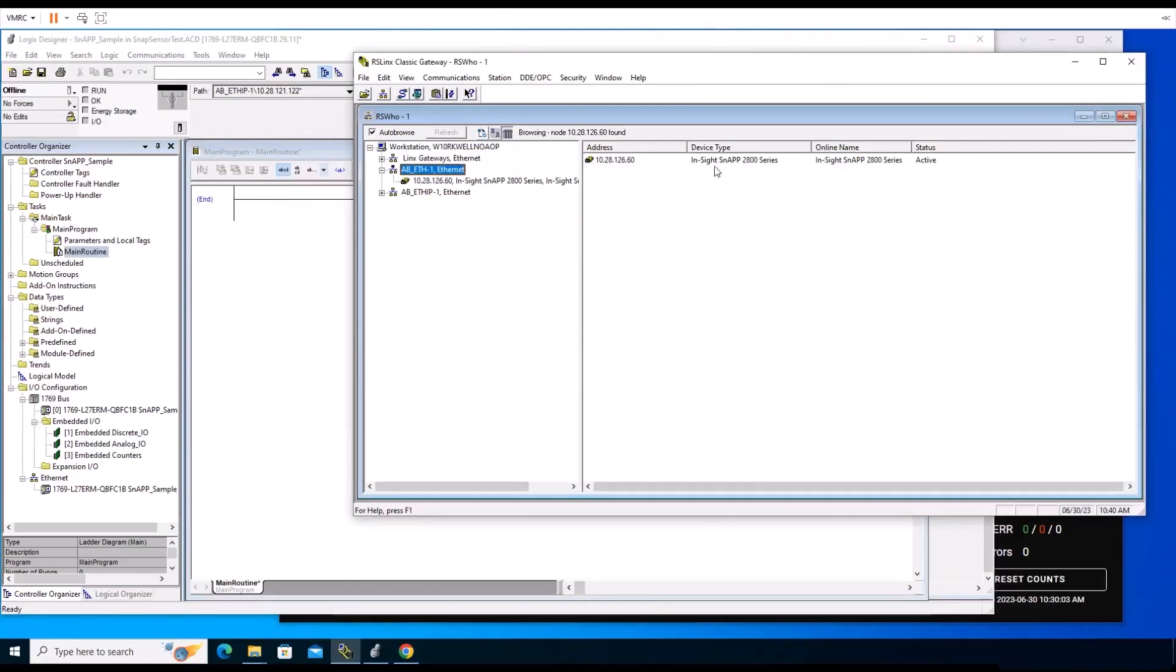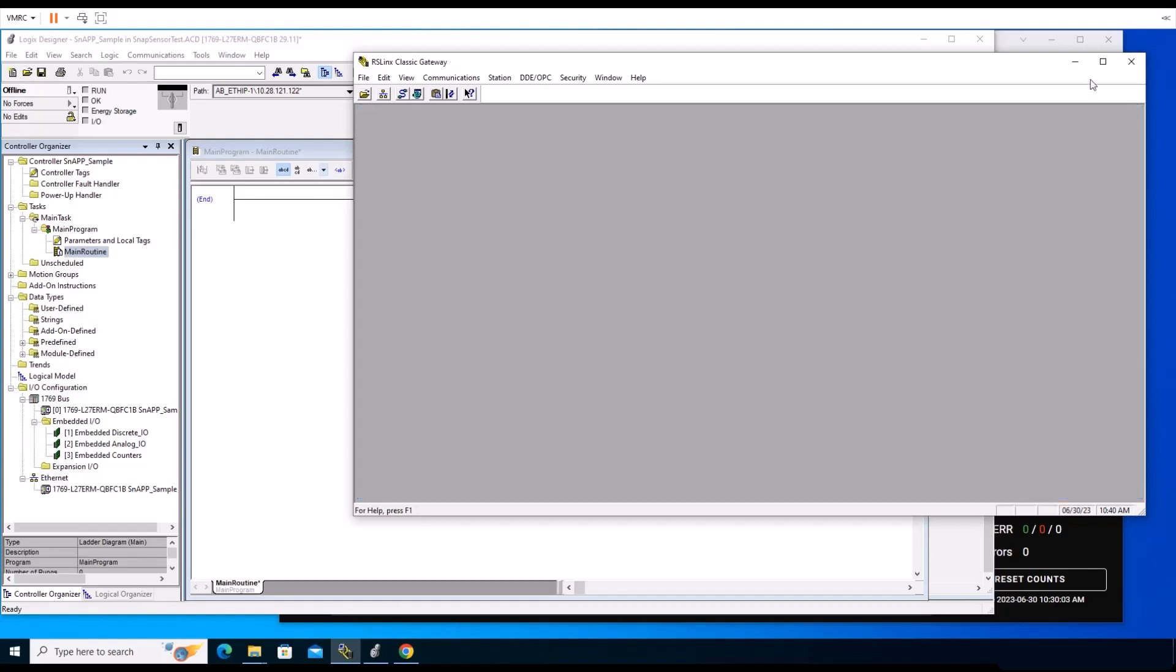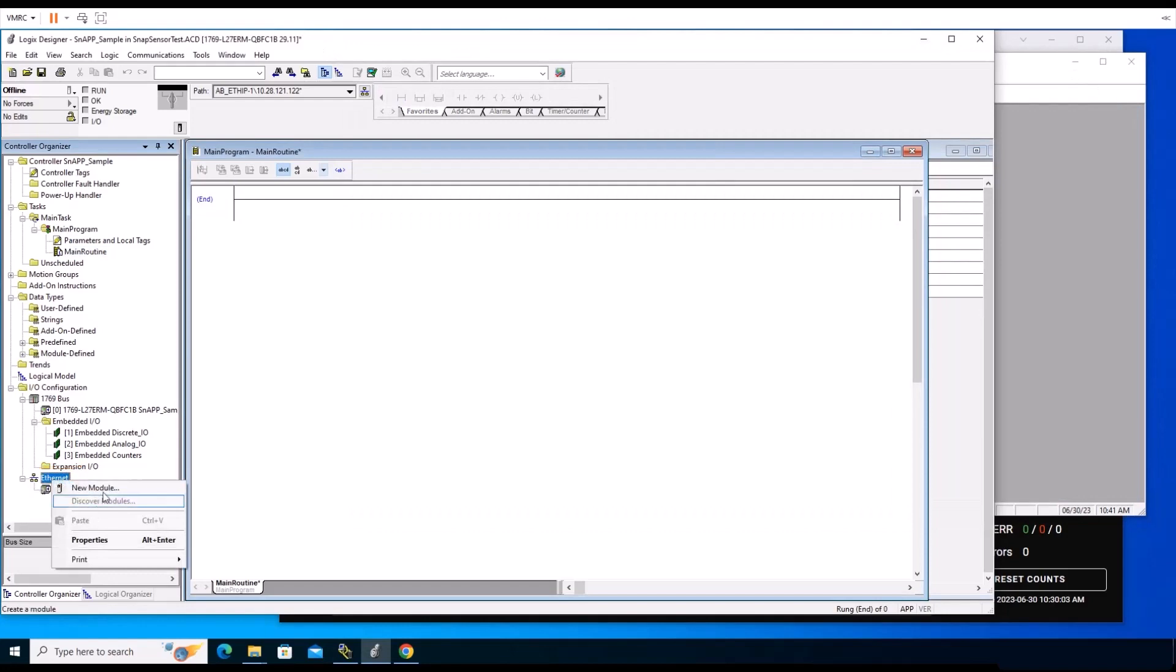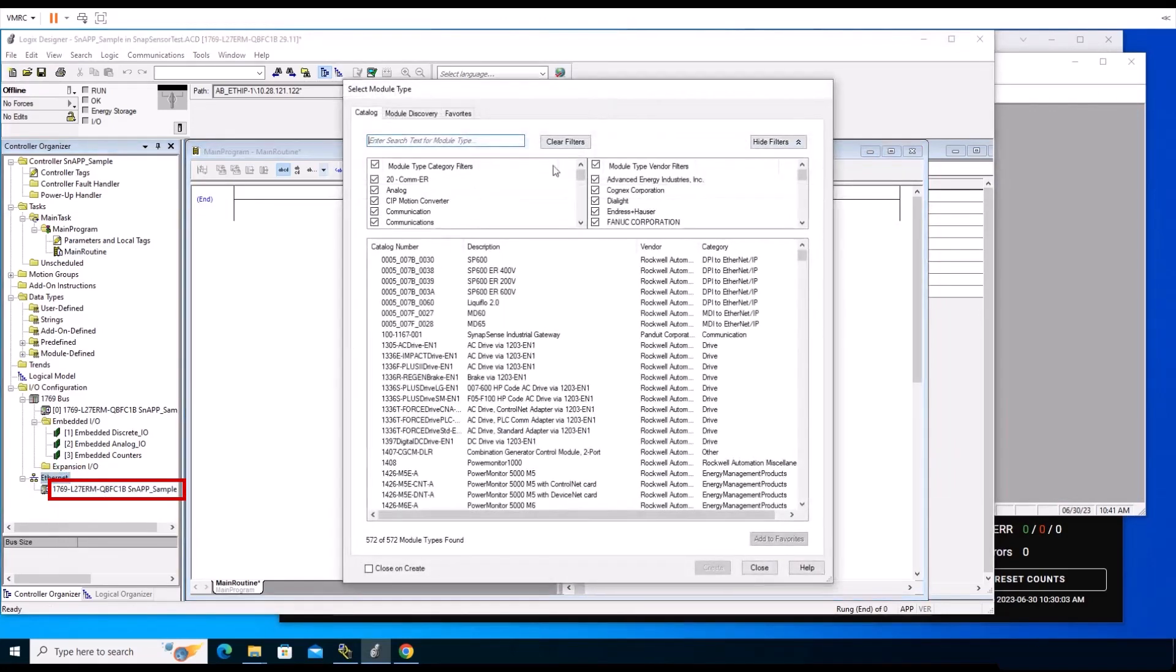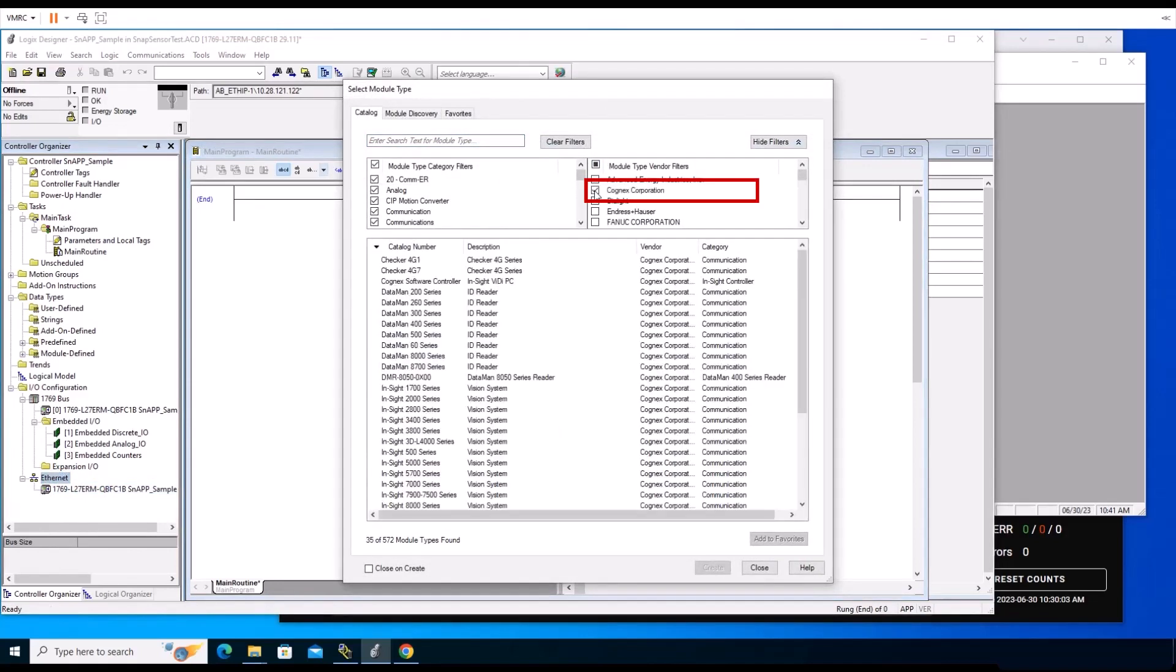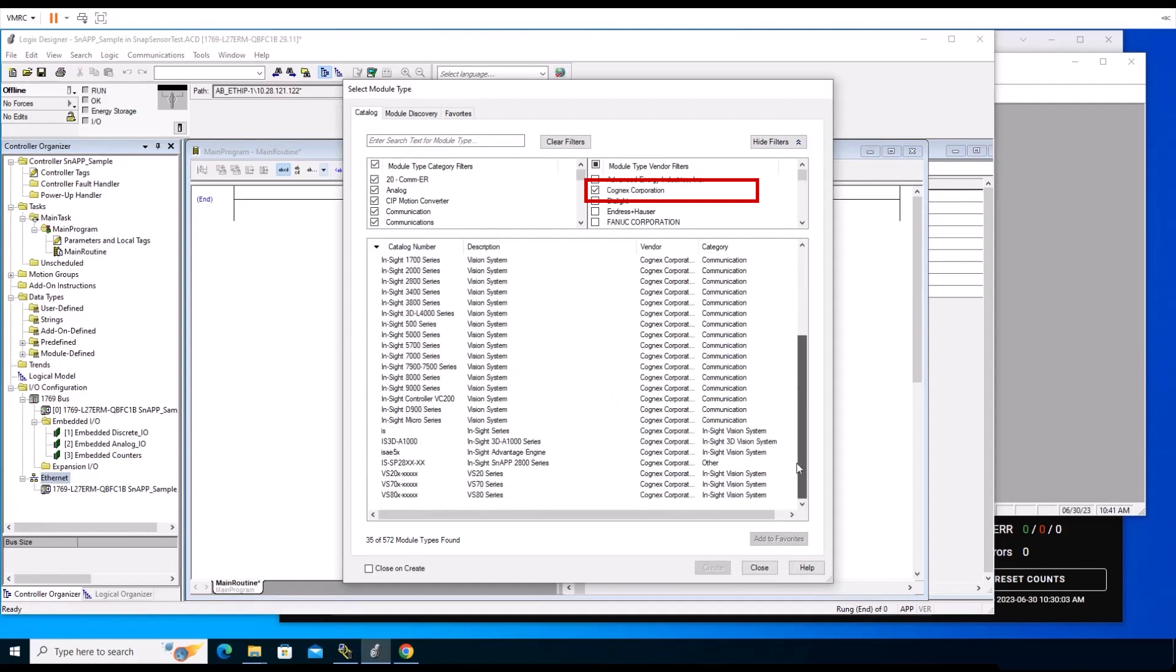Once the Rockwell EDS installation is complete, navigate to Logix Designer within the Controller Organizer list and right-click Ethernet. Select New Module from the Option list to create a new module. The Select Module window displays. Filter through the Cognex devices to select the appropriate module type. Check Cognex Corporation under Module Type Vendor Filters and locate your InSight SnAP sensor in the Module Type list.